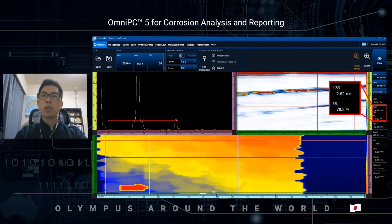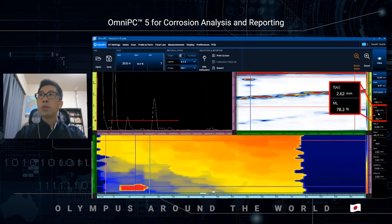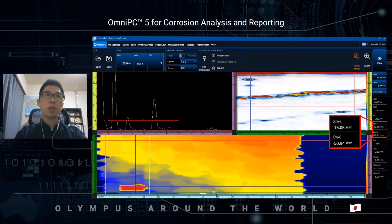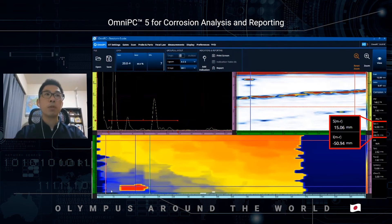TA is the thickness at the specified position and ML is the material loss at the specified position. For example, the thickness and material loss at this position is 2.62 mm and 78.2% respectively. S-R is the distance between the red vertical cursor, called the reference cursor, and the green vertical cursor, which is the measurement cursor. IM-R is the distance between the red horizontal reference cursor and the green horizontal measurement cursor. By using these four cursors, you can create a box or a zone.